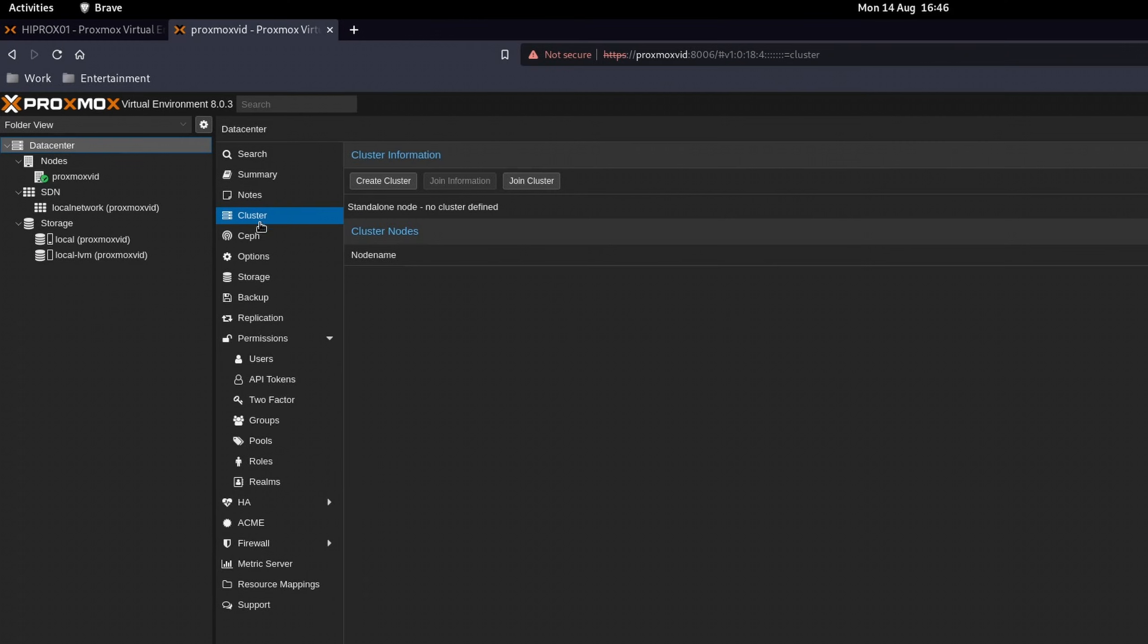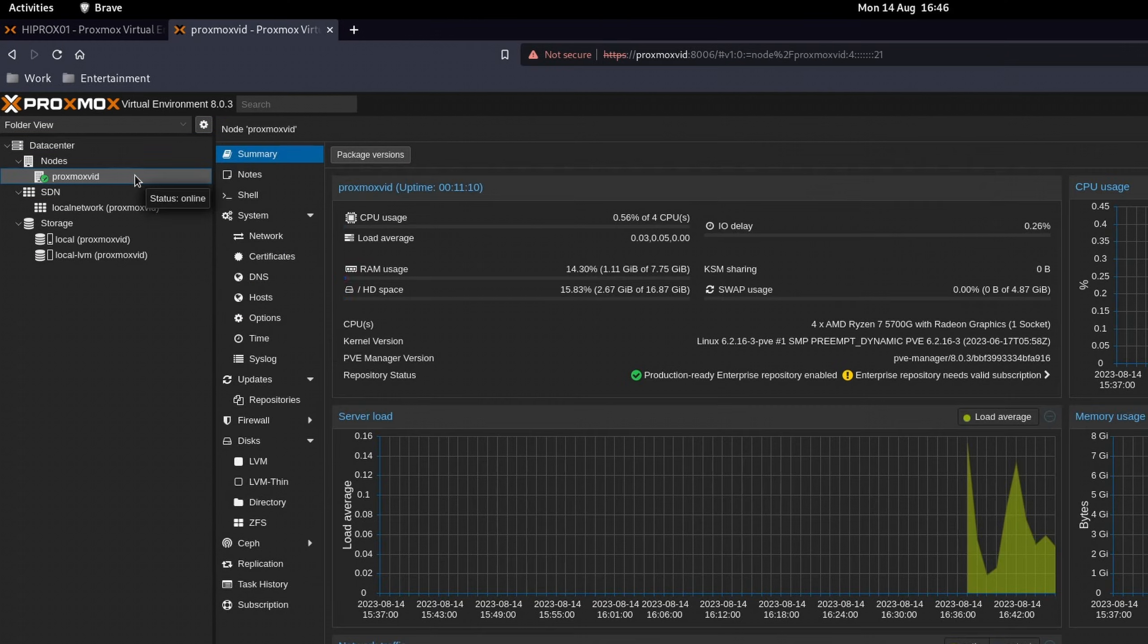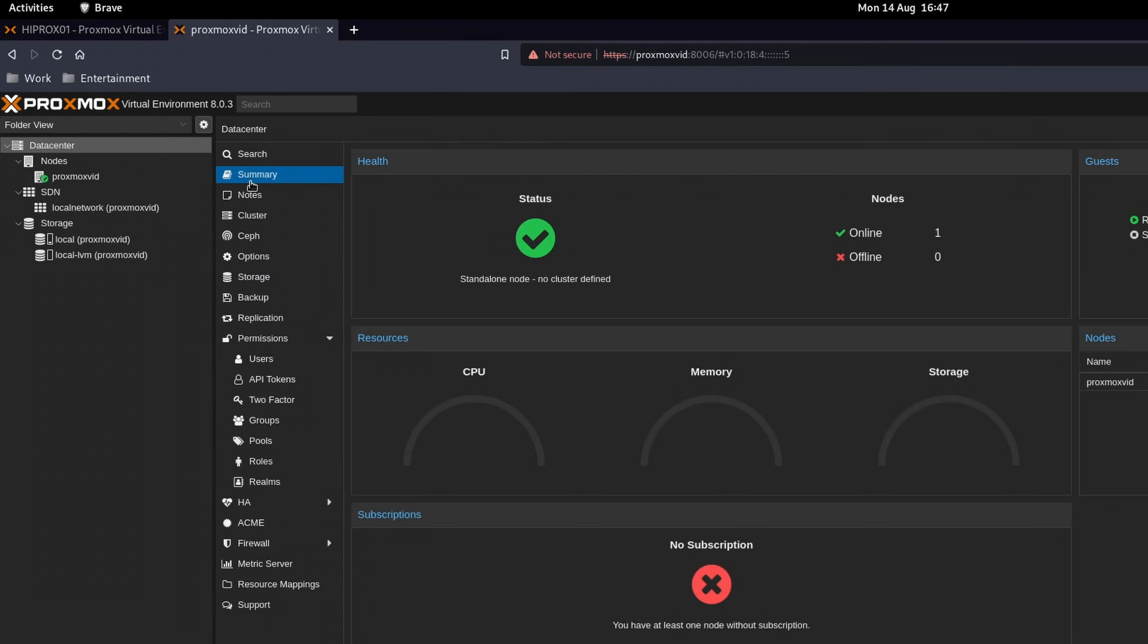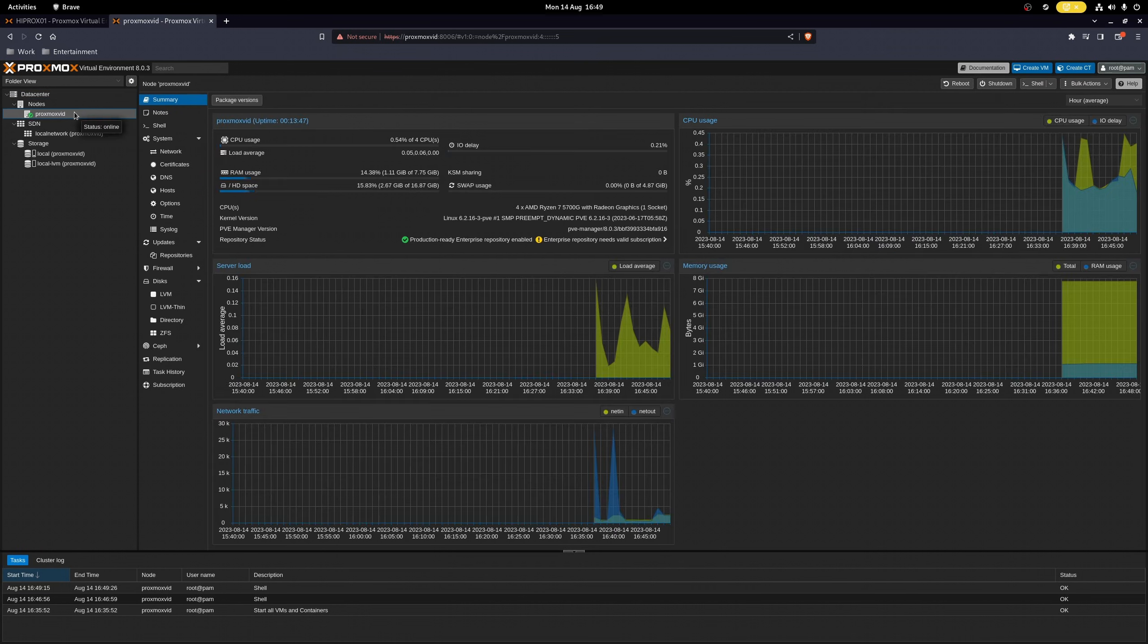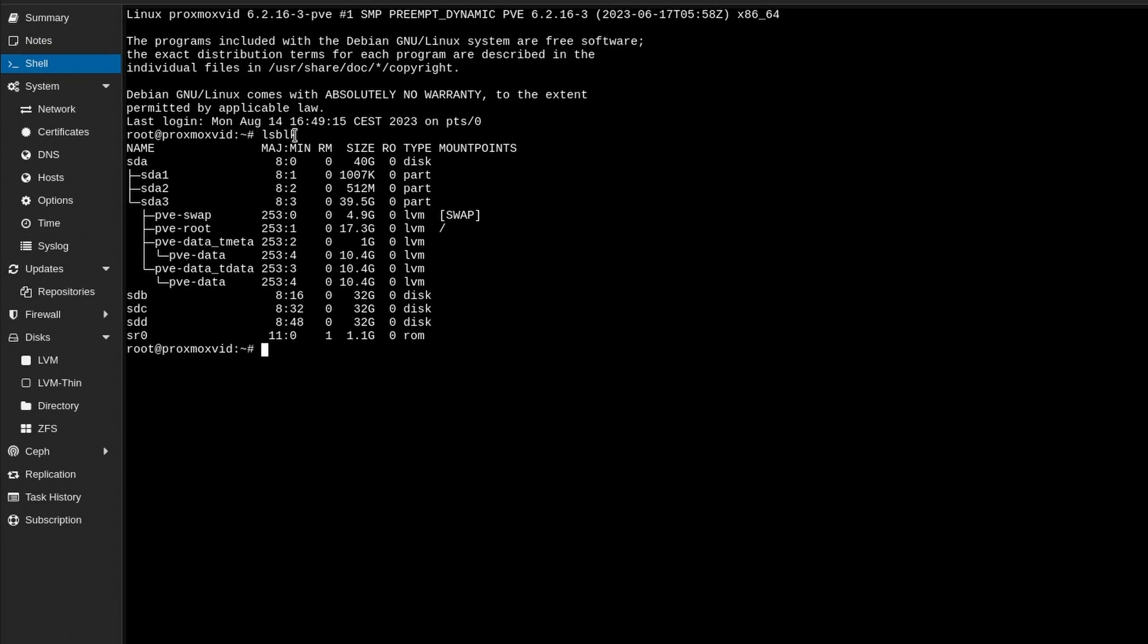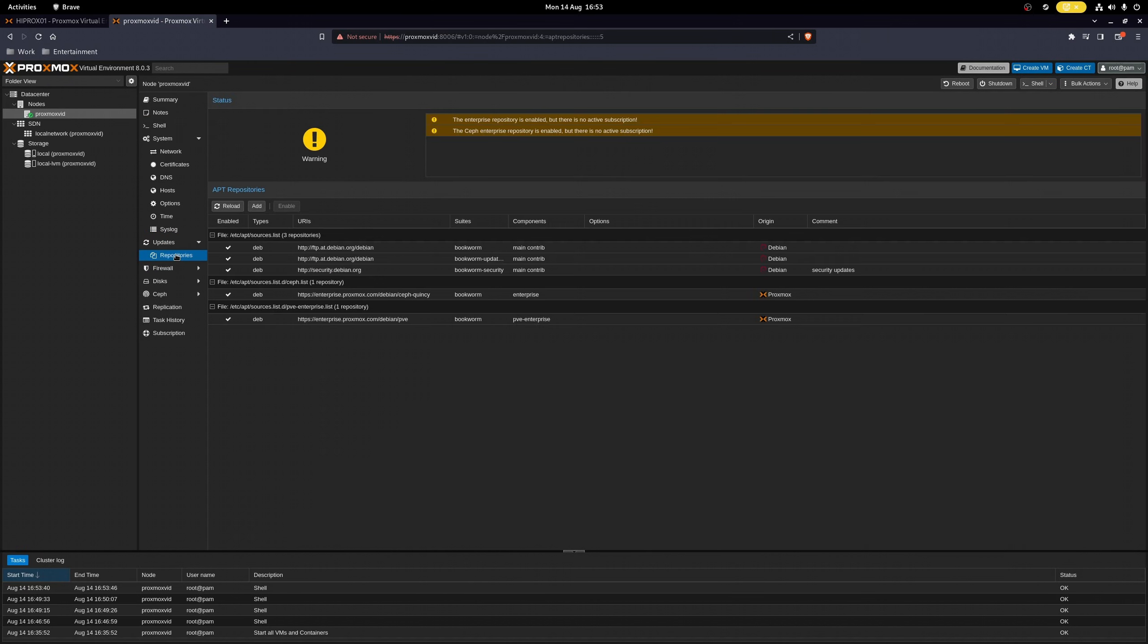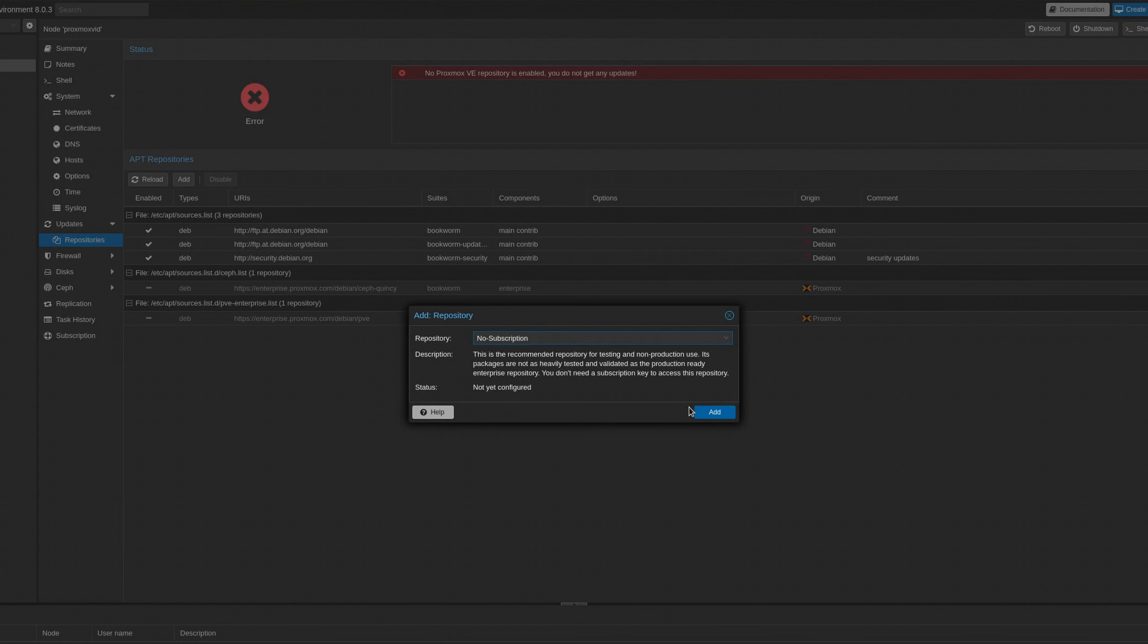In the column on the right, we have our settings for whatever we've selected on the left. If we switch from our data center to our host, then the settings change accordingly. For example, with our host selected, we can access its command line and interact with it. Let's head down to updates repositories. If you didn't get one of their subscription models, then it's a good idea to deactivate the enterprise repositories and add the non-subscription one in order to get updates.